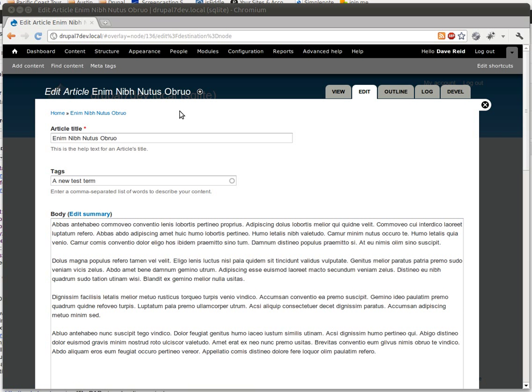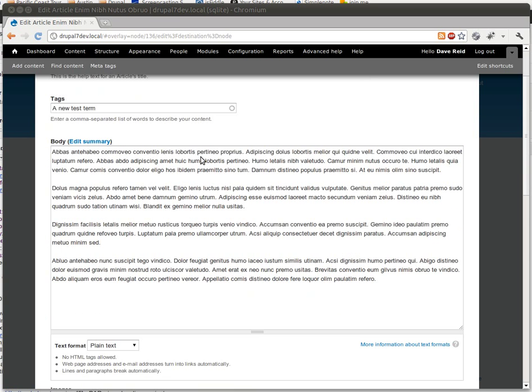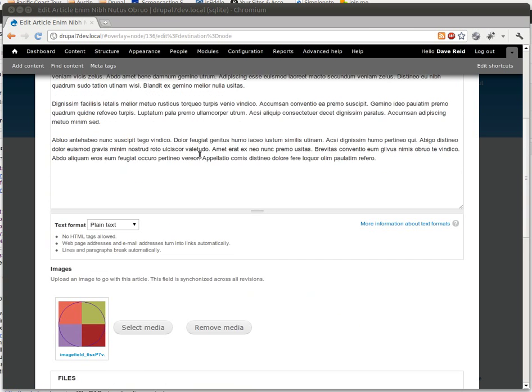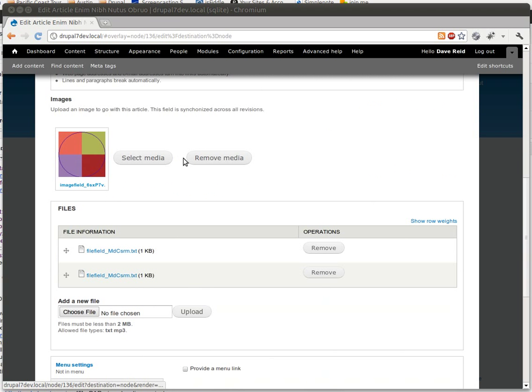I've got my article, a test article content type here. To show you, I have an image field using the Media Browser widget.